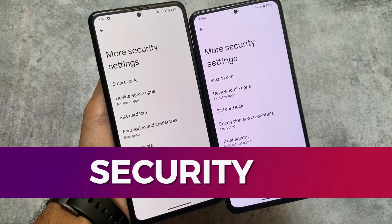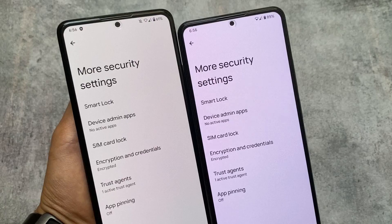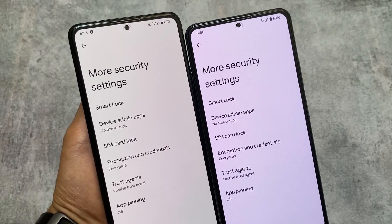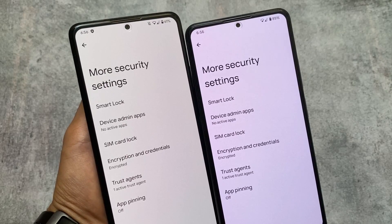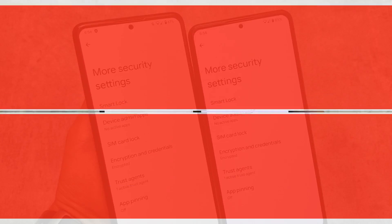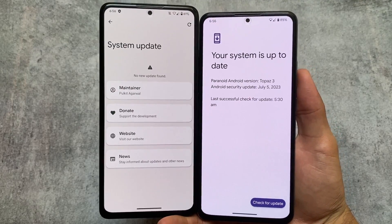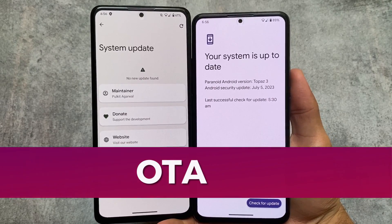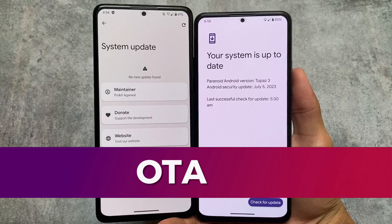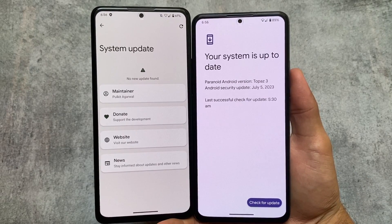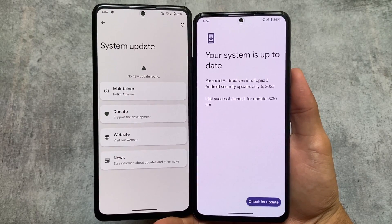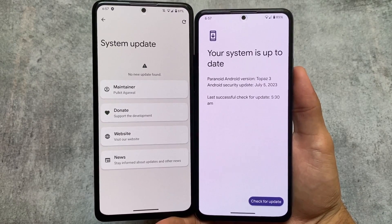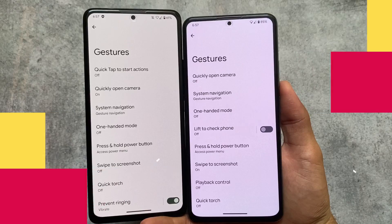Neither of these custom ROMs brings built-in app lock support. Although in Paranoid Android in a few updates the app lock feature was present in the default launcher, in the security settings neither custom ROM has a built-in app locker. Both custom ROMs support OTA updates, so if you always update your ROM through OTA, you can consider either of these, as both support OTA updates.